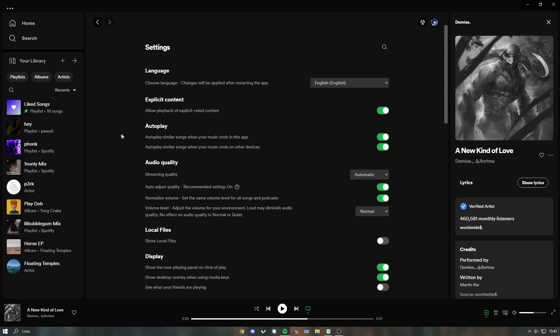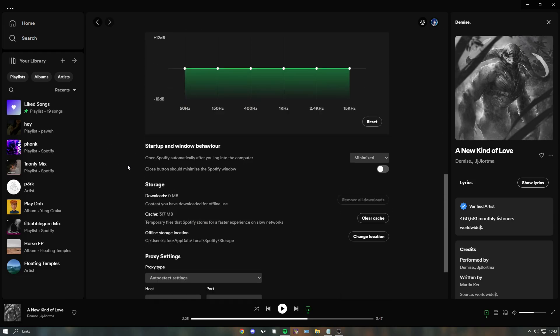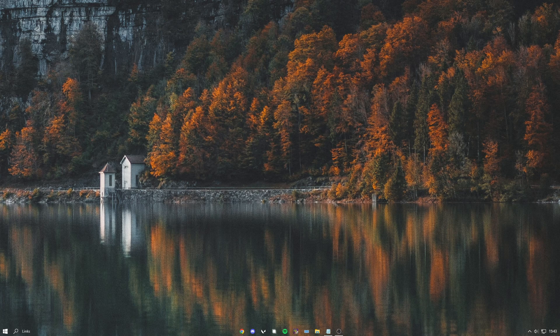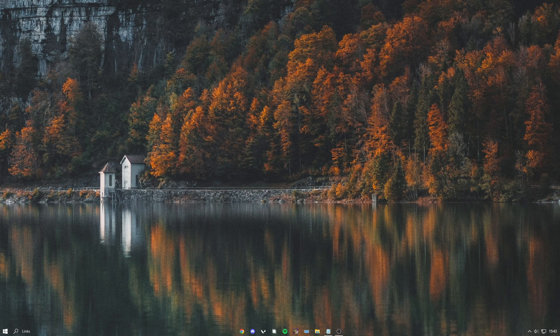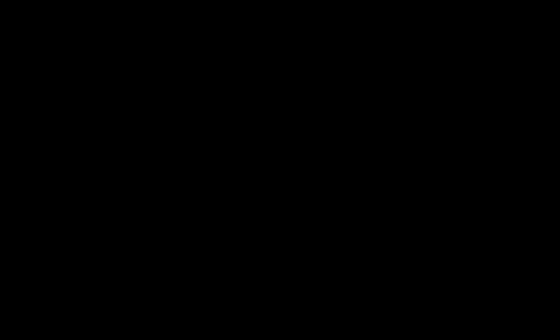Spotify also uses hardware acceleration, so just head over to settings, scroll down to the bottom, and disable hardware acceleration. I hope this was useful and I'll see you in the next one. Peace!